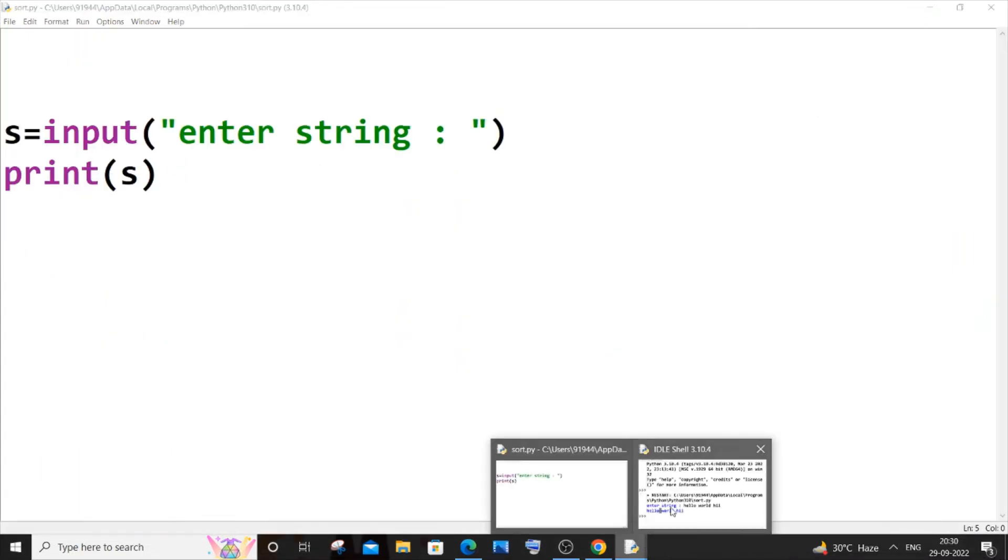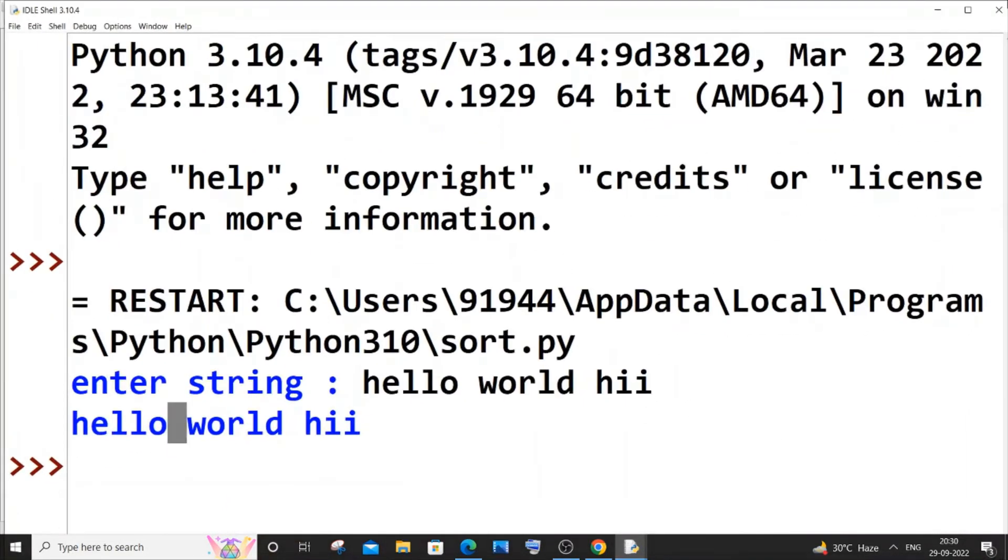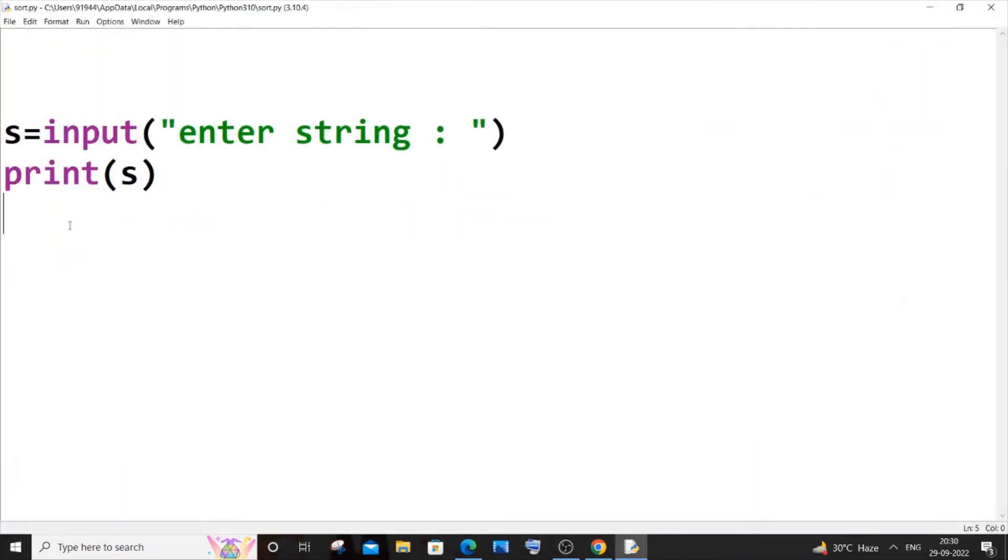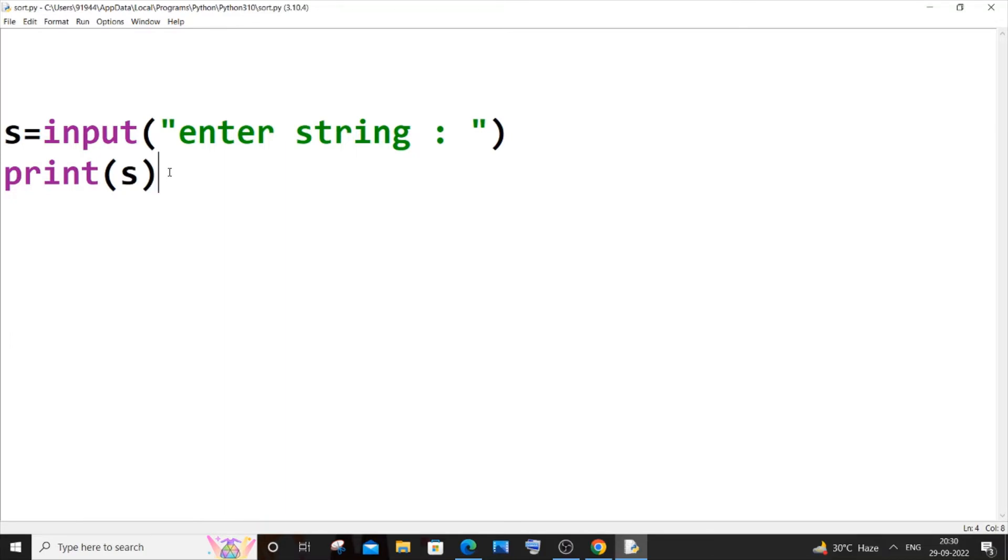So let's see how we can separate these particular words into a list and access them individually. For that we will be using the split function. The split function basically converts the words present in a sentence into the form of a list. In that case, each particular word in a sentence will be separated as a list element. So let me show you a live demo of that.